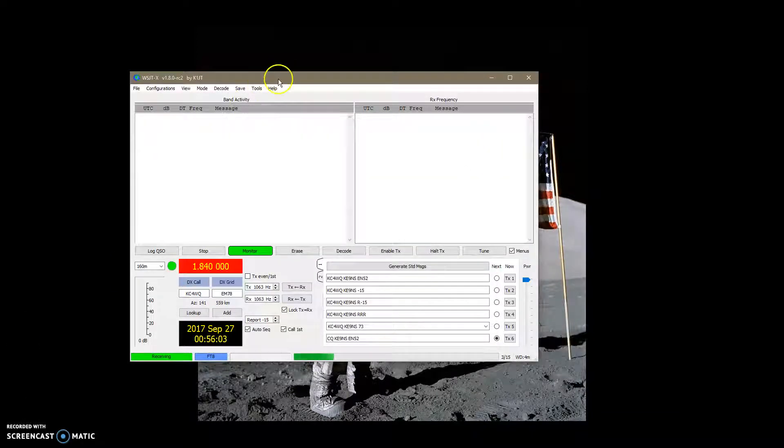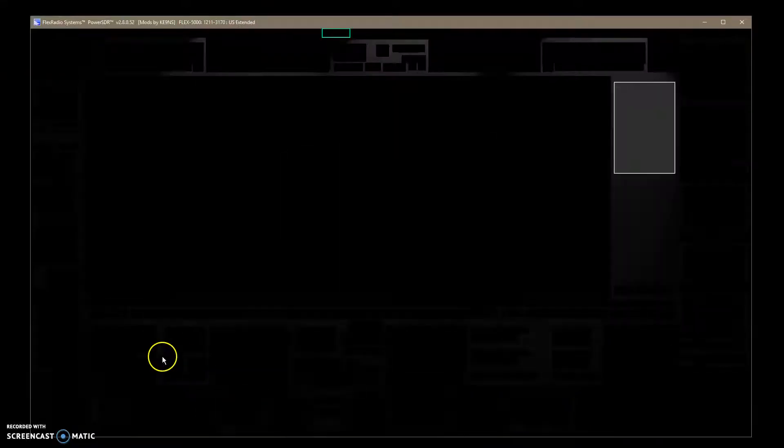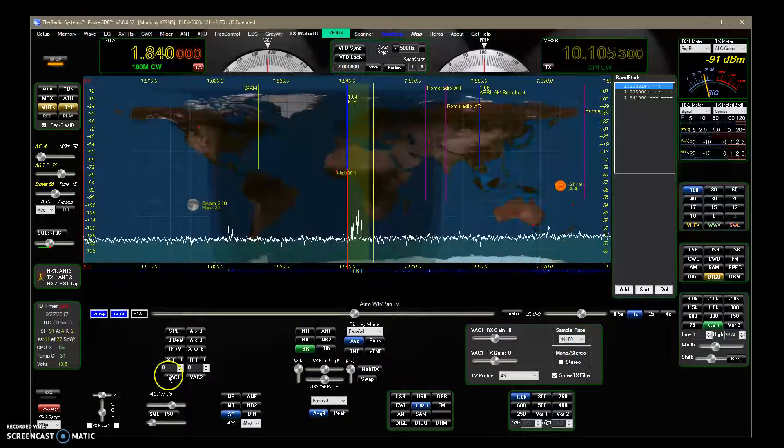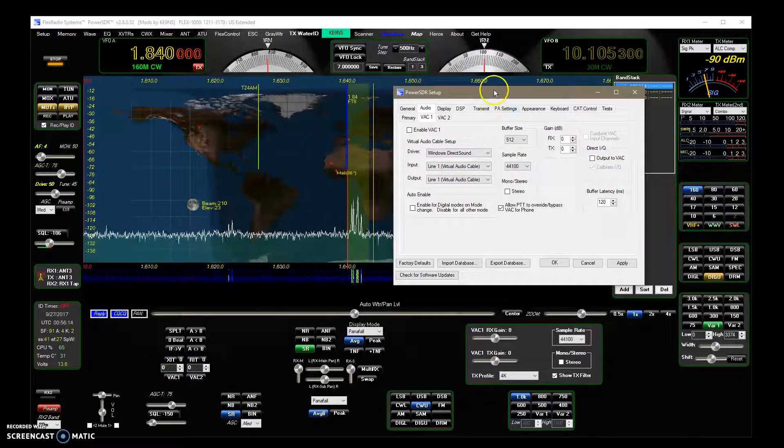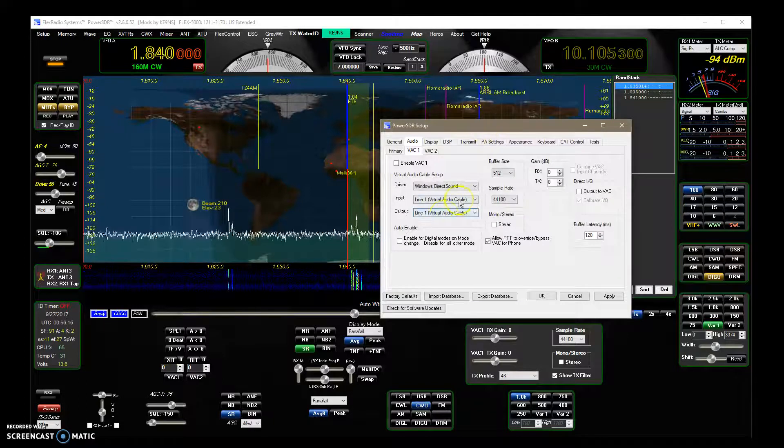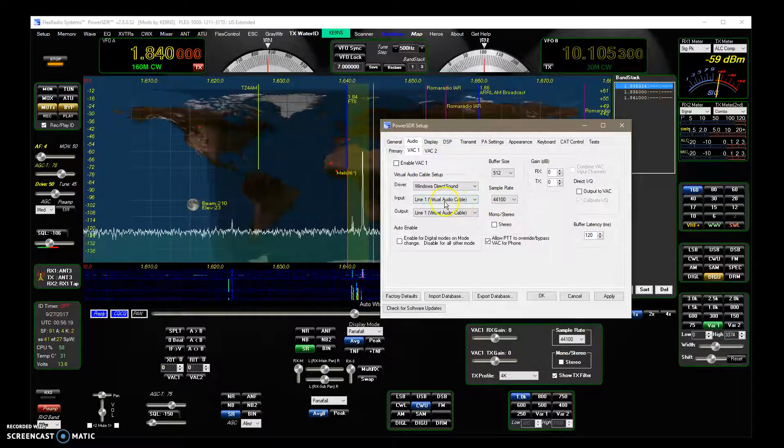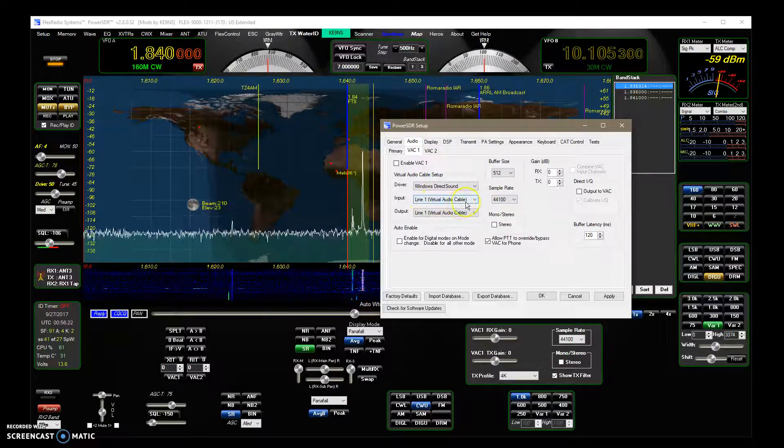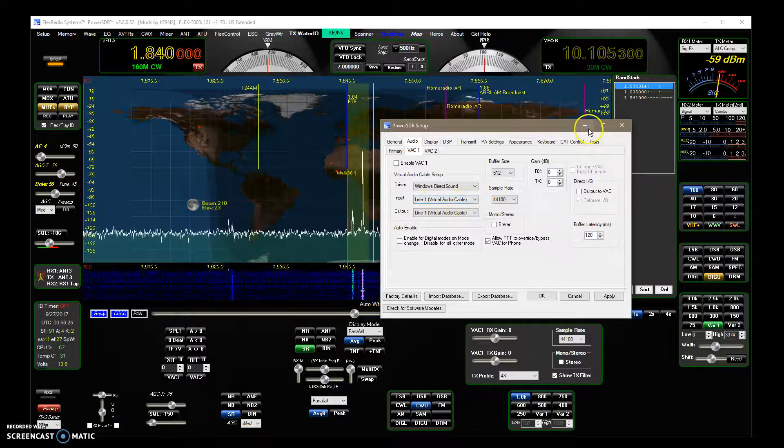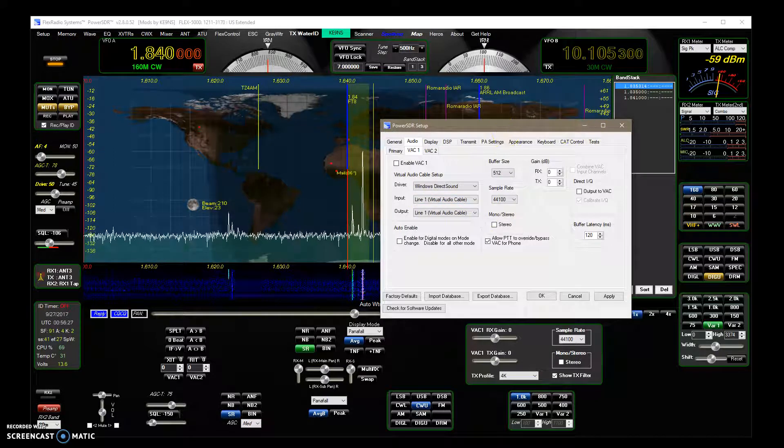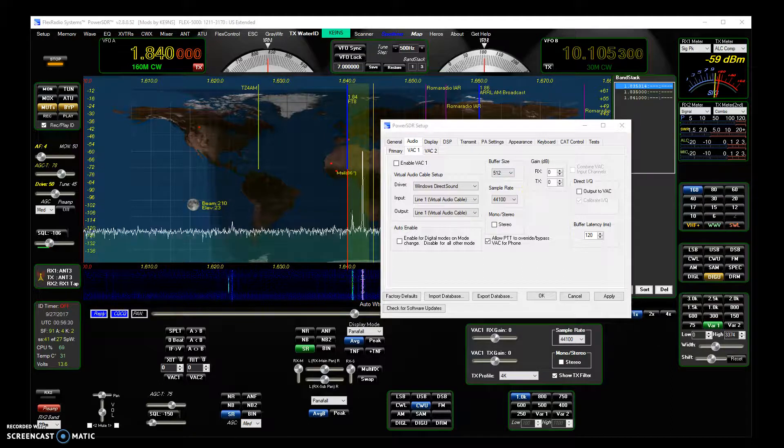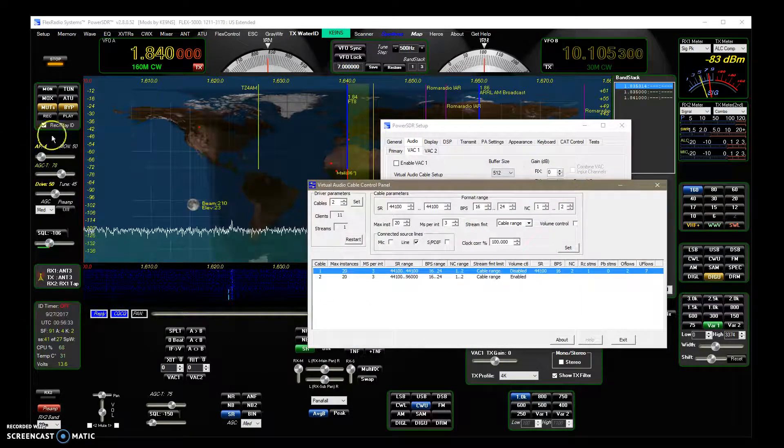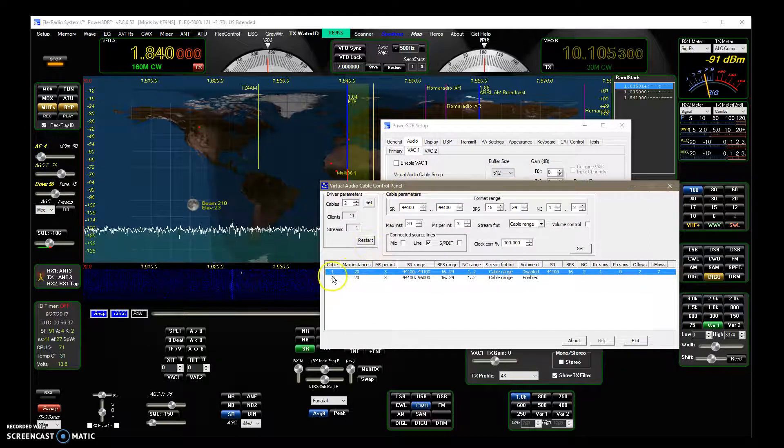So, the other thing now I need is the virtual audio. And in Flex, you've got your virtual audio tabs here. You can right-click and open them up. I like to use Windows Direct Sound, but I also like to use the virtual audio cable. And what you want to do is that's a program that you've got to buy. There are some free ones. The VB cable is another one.